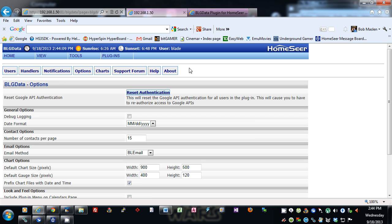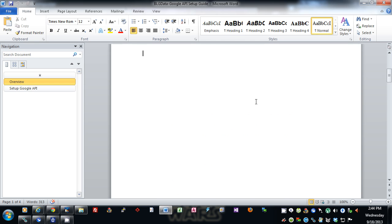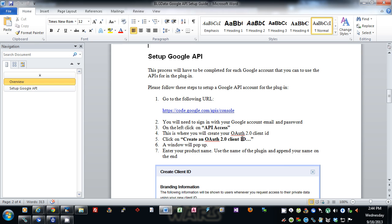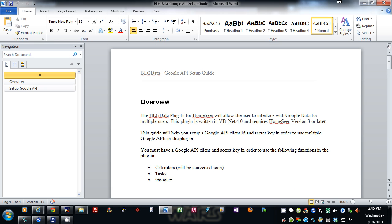You have to set up an account for this — it's very simple. There's a document in your HomeSeer root folder in a docs folder that basically tells you how to set that up. You go to the site, sign in with your Google account, and create an OAuth 2.0 client ID and key. It's only a few pages of steps and pretty detailed — you shouldn't have any issues.